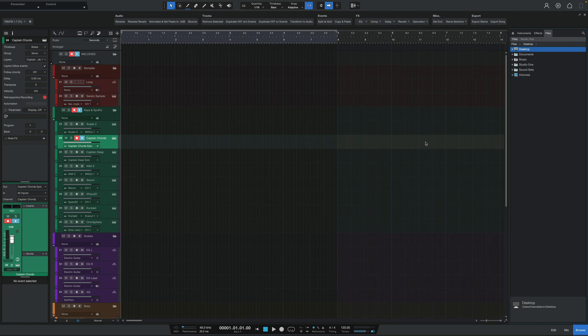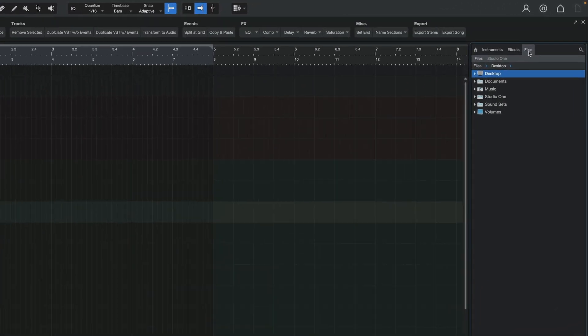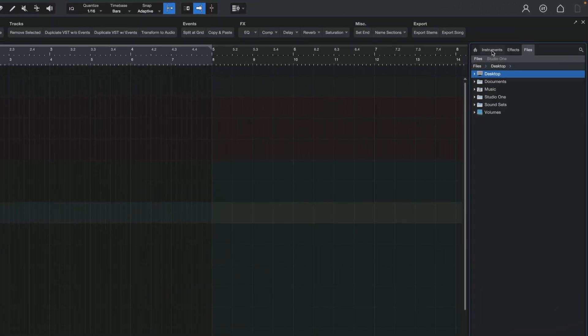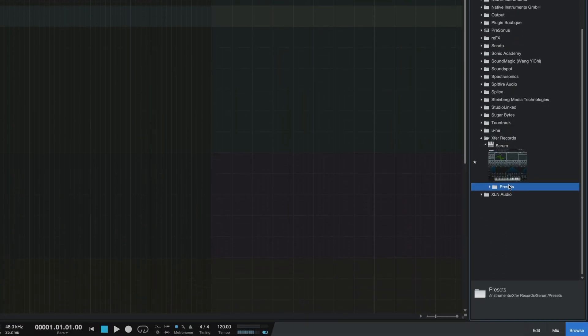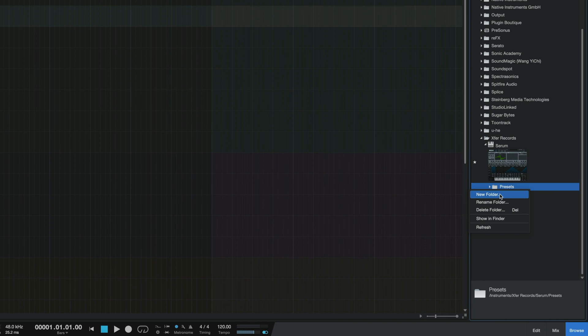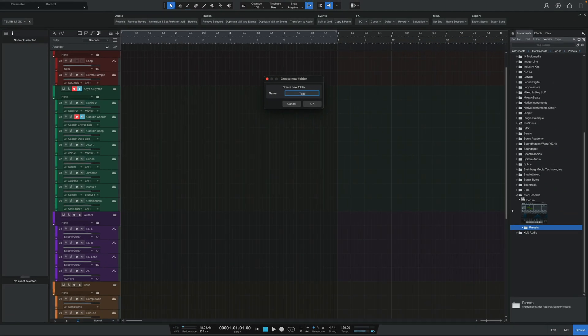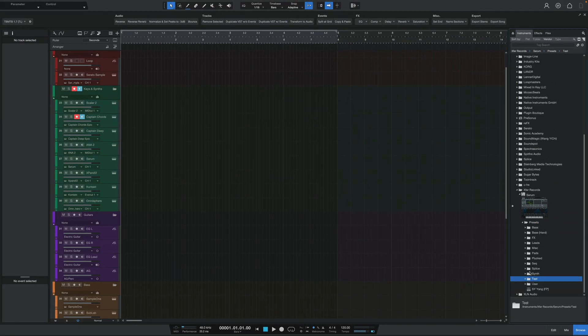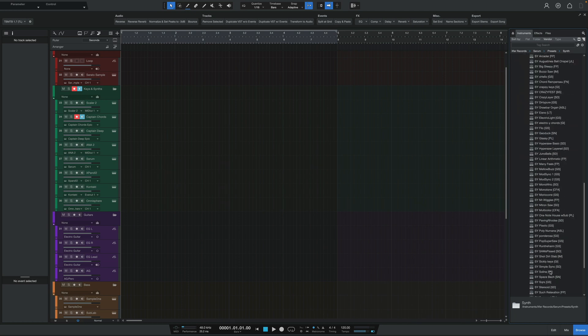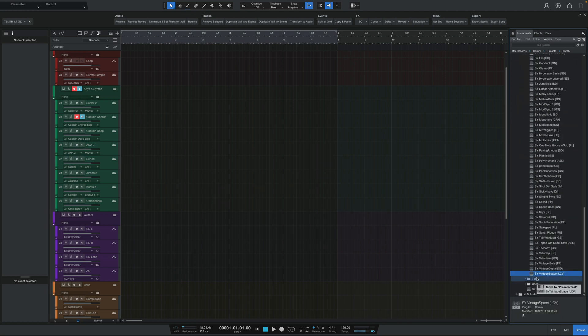We now have the ability to create custom preset folders for plugins and instruments. This is a nice addition because if you have a plugin or VST with a large number of presets, this would allow you to categorize them based off your own categories and needs. To get started, open up the browser and either click on the instrument or the effects tab, and then look for a plugin or VST. From there, select the preset folder, right-click, and then select New Folder. You can name this whatever you want, and once created, you can start to drag presets over to that folder.